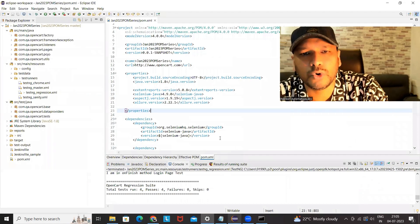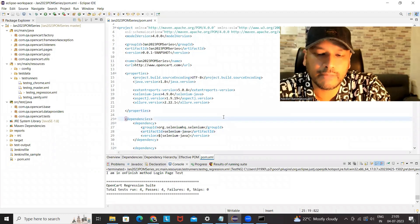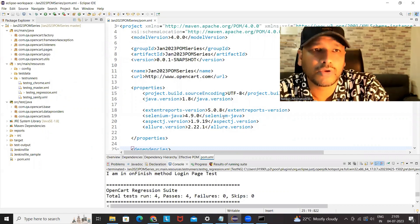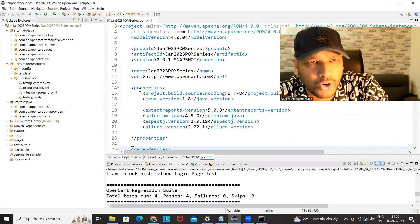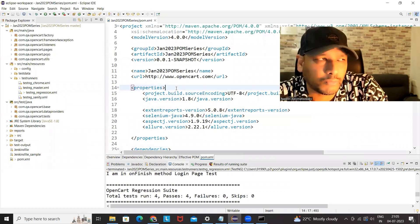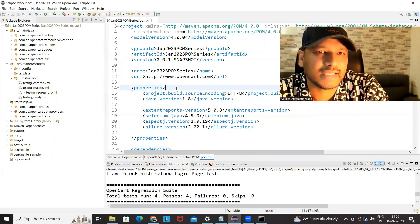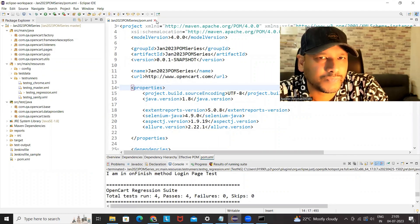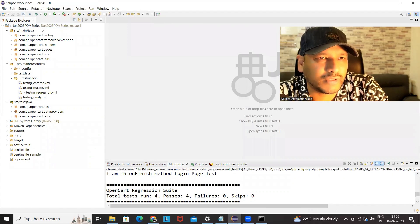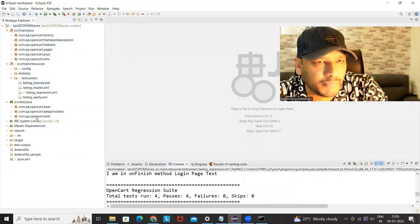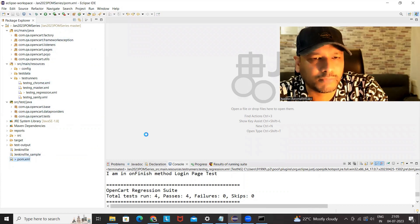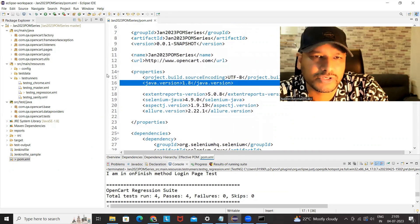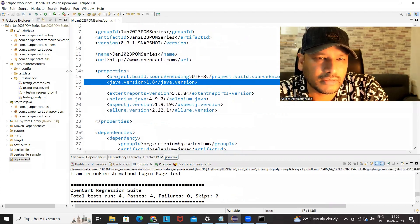Now if you are using some old version of Eclipse, it might be possible that your Eclipse is not supporting JDK 11, so you have to upgrade your Eclipse also. For example, if you are using Eclipse Neon, Neon does not support it, so you have to download the latest Eclipse as well. Whatever project you are having — for example, I have created one simple framework project here which is a Maven Java project.